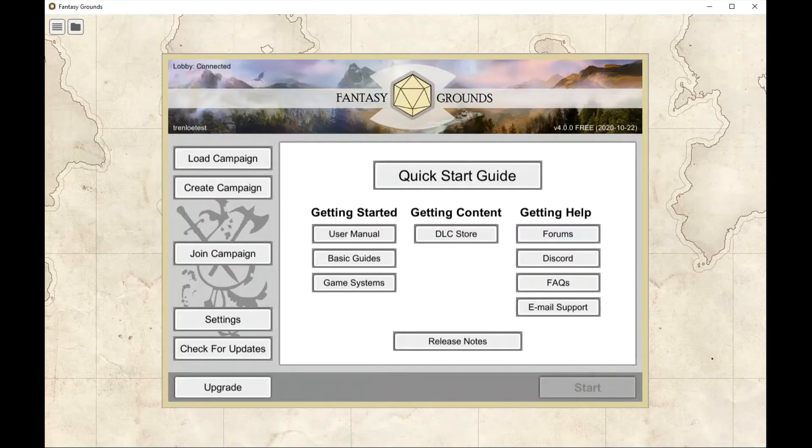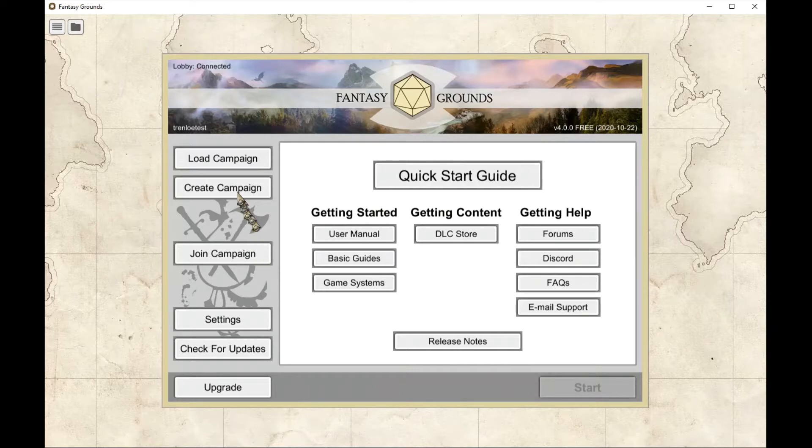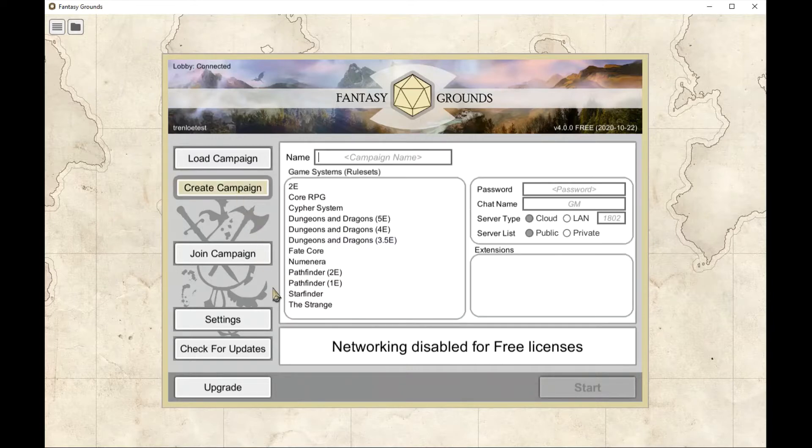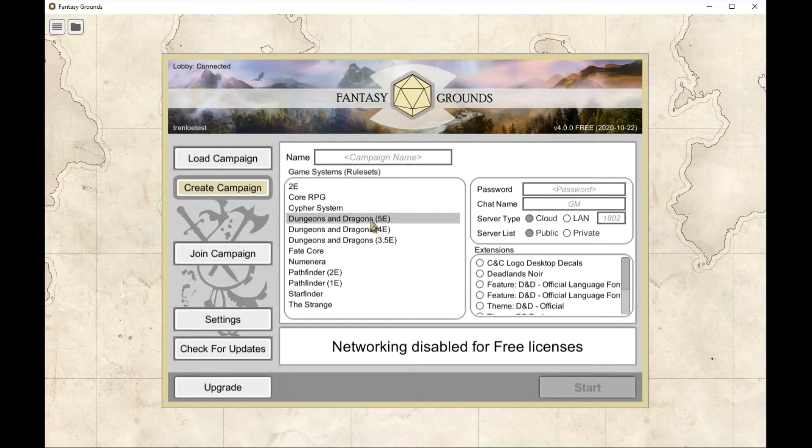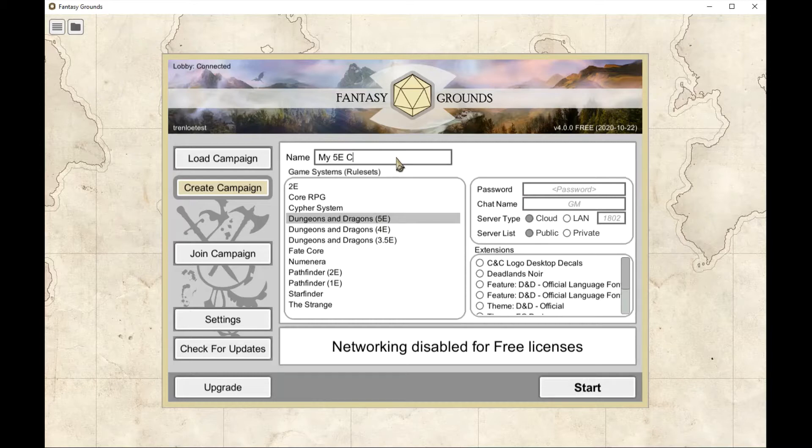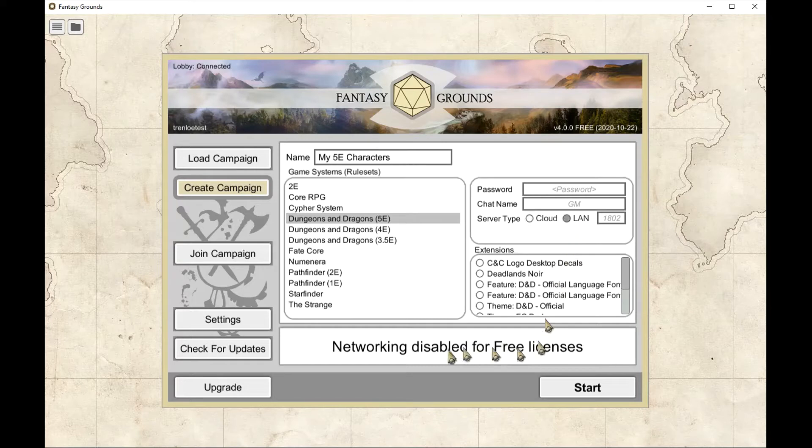Now I go back to the launcher and just as a one-off I need to create a campaign of the same ruleset that was used for the GM's campaign. So I just create a Dungeons & Dragons 5e, I call it My 5e Characters.